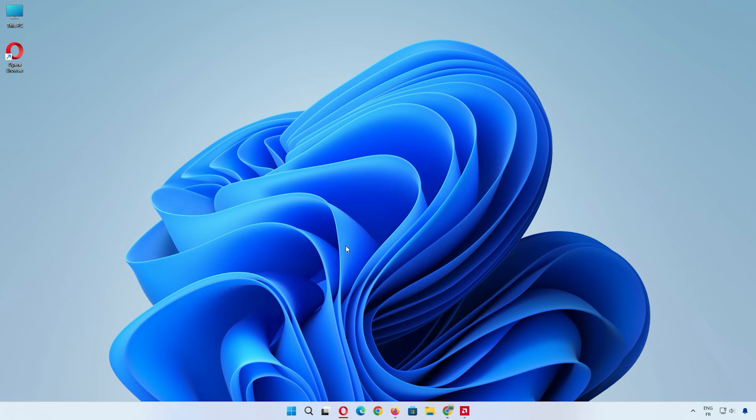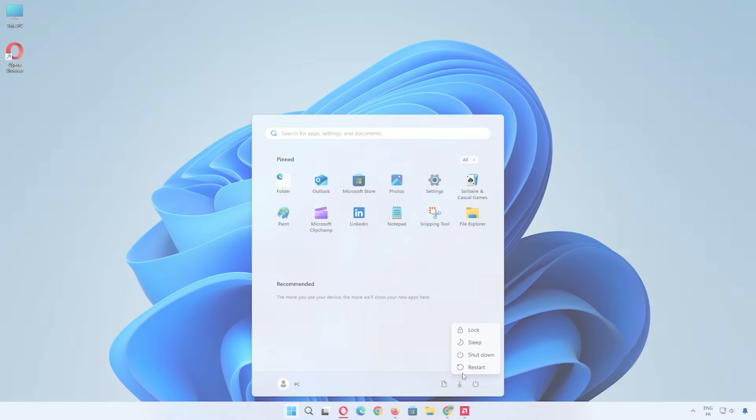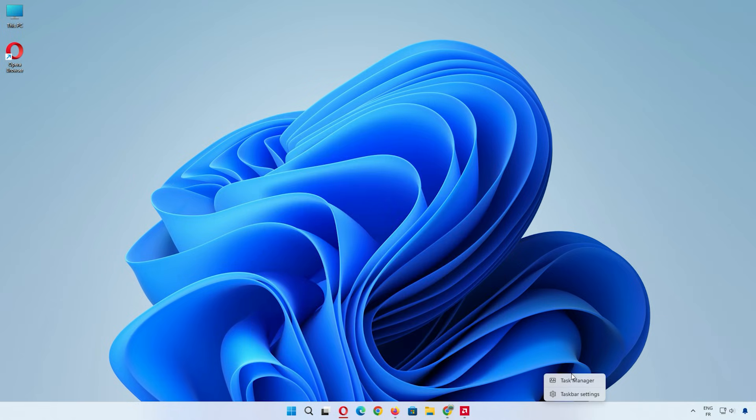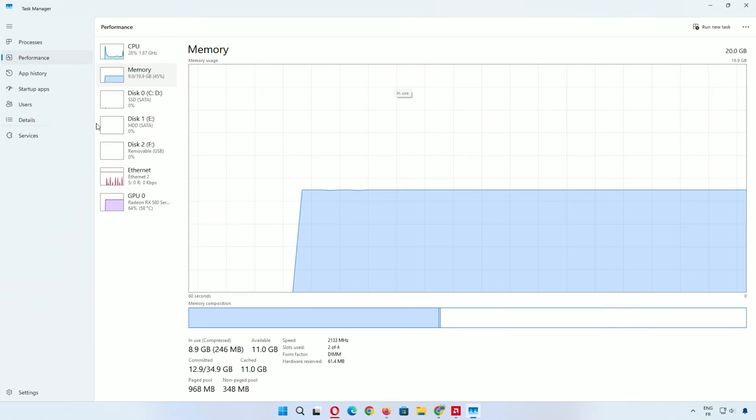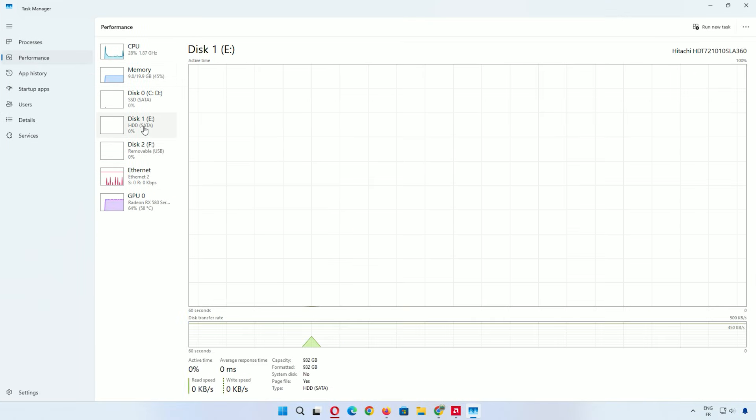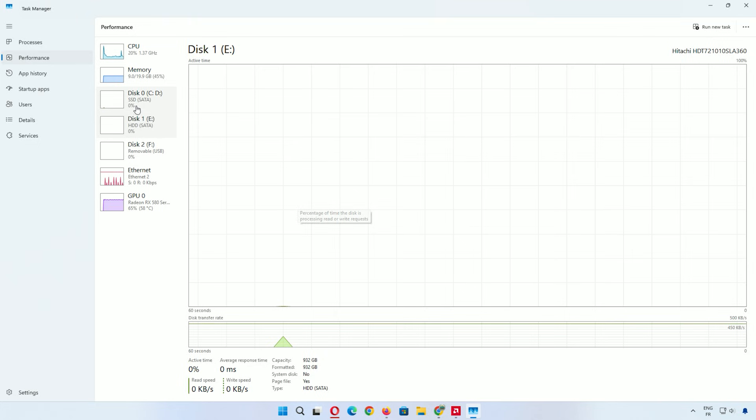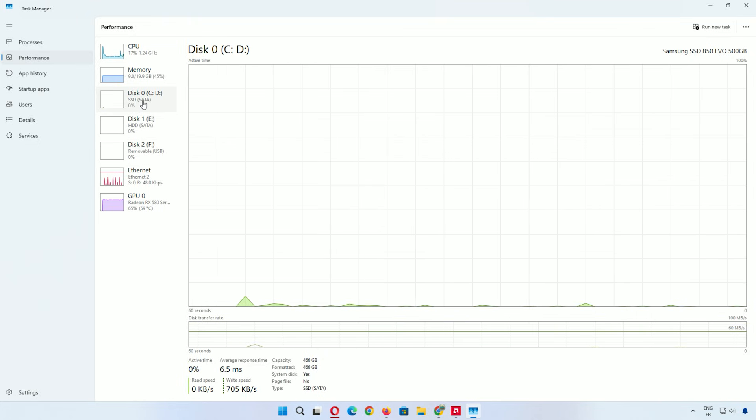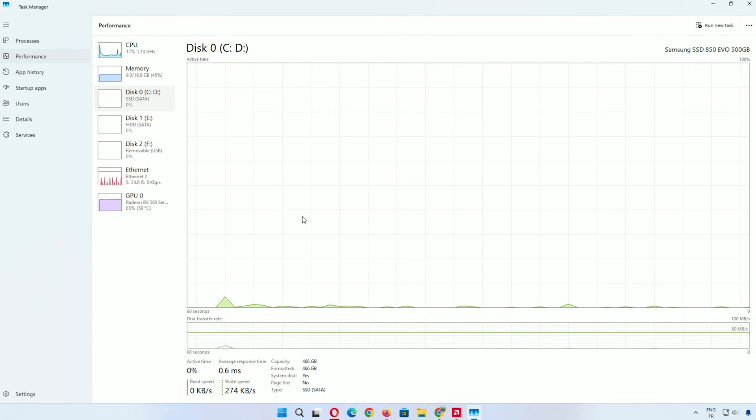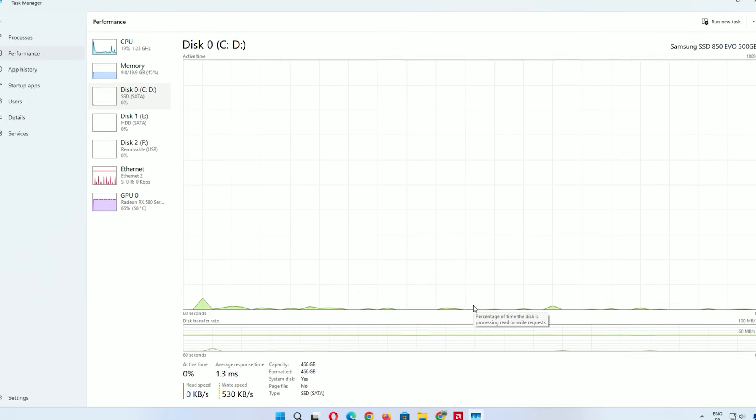After any method, restart your computer to see the difference. Open Task Manager by right-clicking the taskbar. Go to Performance and check if free space or speed improved. If some files won't delete, don't force it. They might be in use. Repeat these steps monthly to keep your system lean.